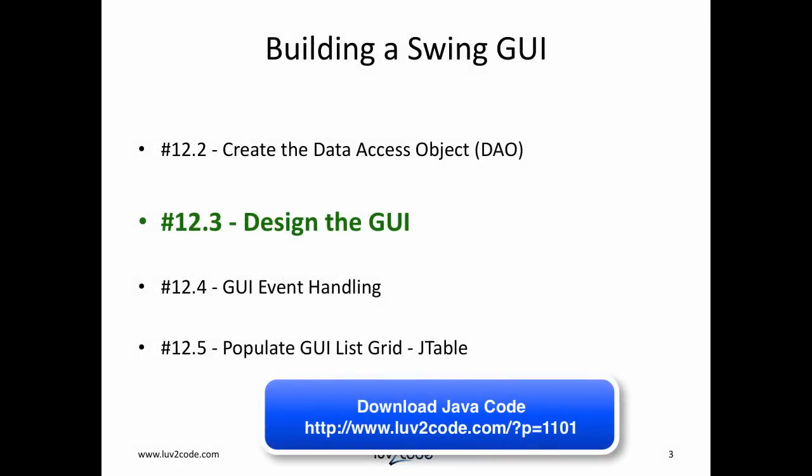Okay, so that wraps up our section on designing the GUI. What we'd like to do now is move forward to the next video 12.4 on GUI event handling. Please follow the links for the next video.